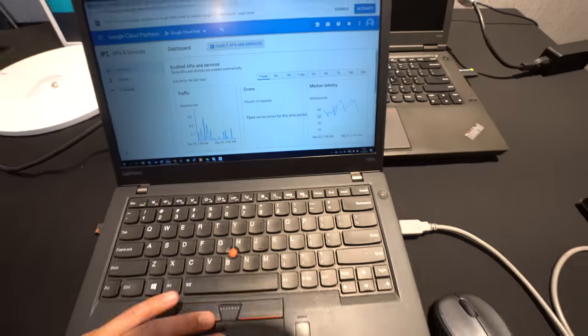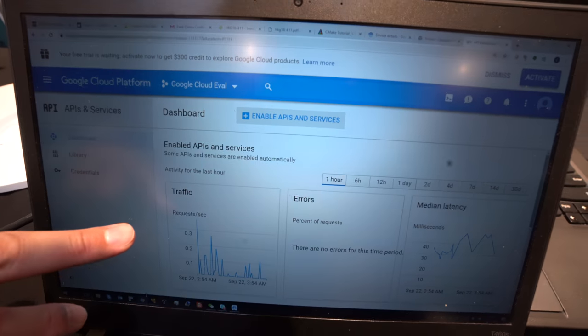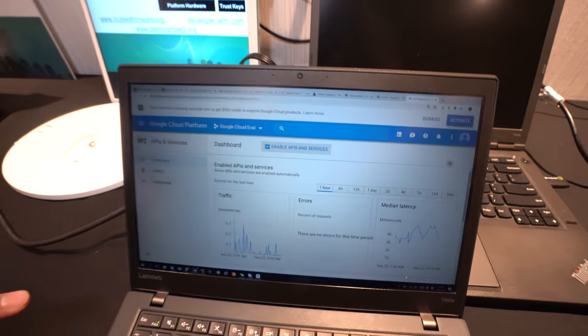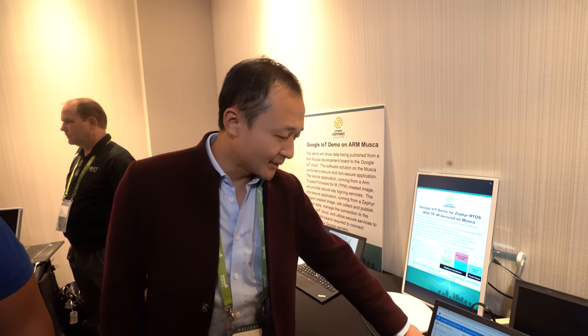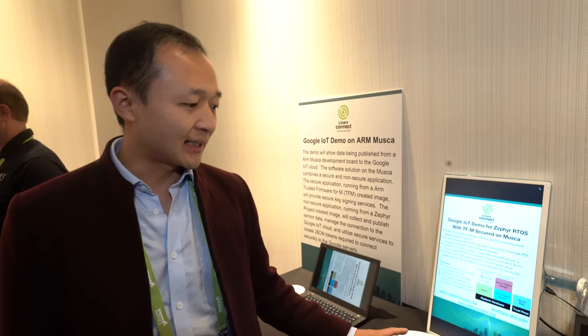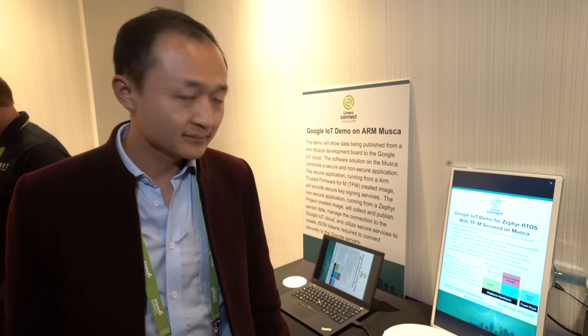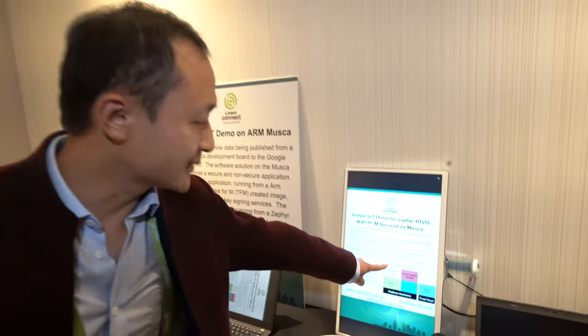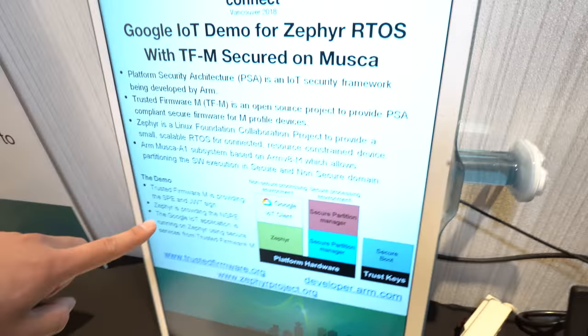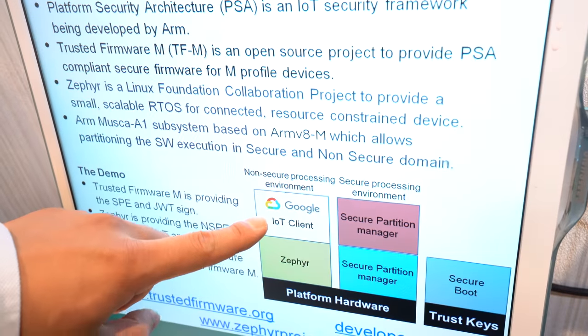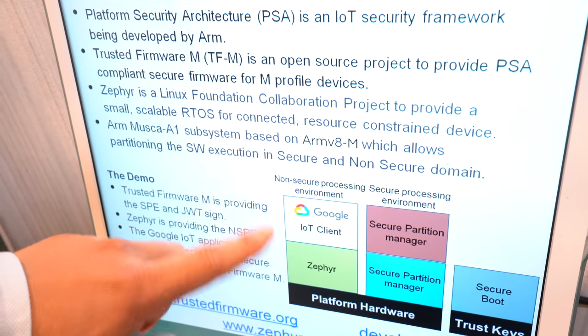Right here you connect it to the Google Cloud platform. It's basically the Google page — it shows how many requests per second. We have one device connected to Google Cloud. It will update the schedule and update the configuration from the Google server. We can see the data requests here. The NSPE is the non-secure processing environment, running basically the IoT client from Google and several others.